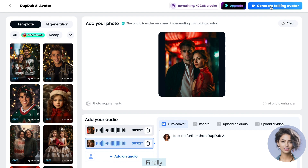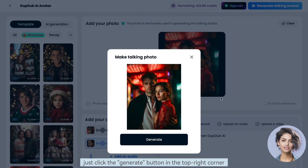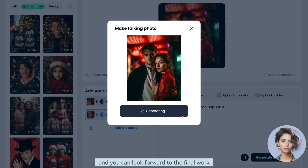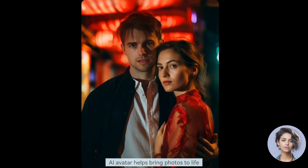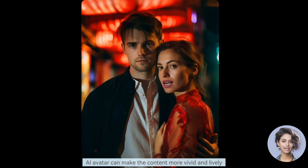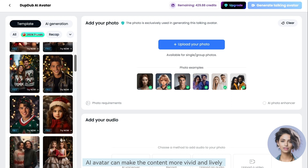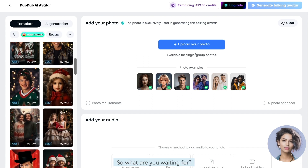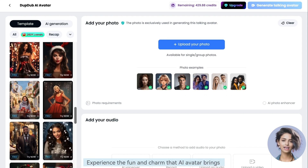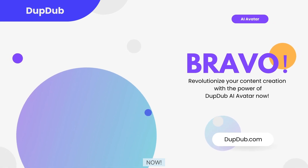Finally, just click the generate button in the top right corner, and you can look forward to the final work. AI avatar helps bring photos to life. Whether it's making holiday cards or creating audio content, AI avatar can make the content more vivid and lively. So what are you waiting for? Experience the fun and charm that AI avatar brings — now!